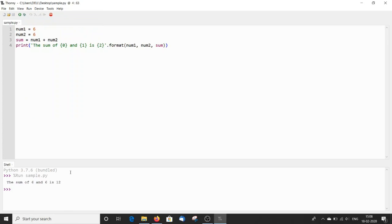And you can see the output here. The sum of six and six is 12. So this concludes the tutorial. Stay tuned for more.